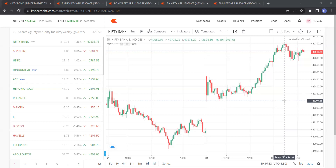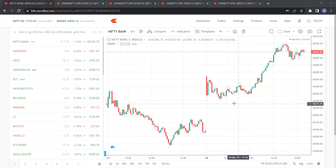Without wasting much time, let's go straight to the strategy. This is the first five-minute candle of Bank Nifty. This method works beautifully on Bank Nifty as well as on Fin Nifty — not so much on Nifty, because Nifty is slower. The whole calculation is based on the first five-minute candle. The high of this candle is 42,469.95 and the low is 42,293.